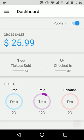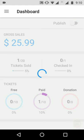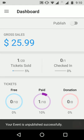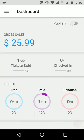The dashboard consists of an option to publish or unpublish an event, the grosses of the events, the tickets sold, checked-in attendees, and the per-ticket analysis of the event.